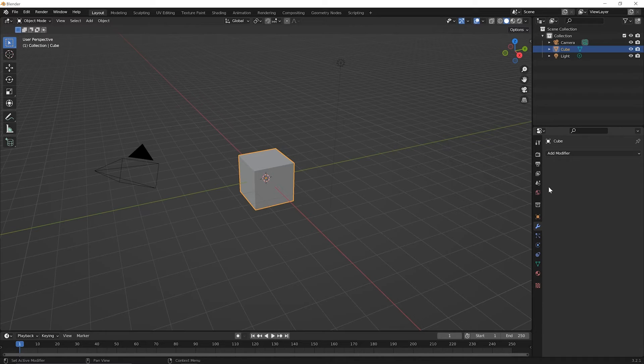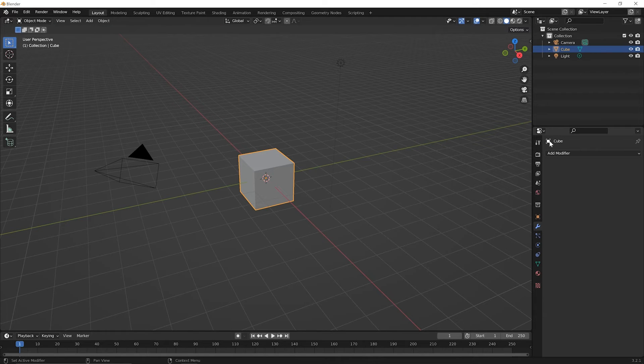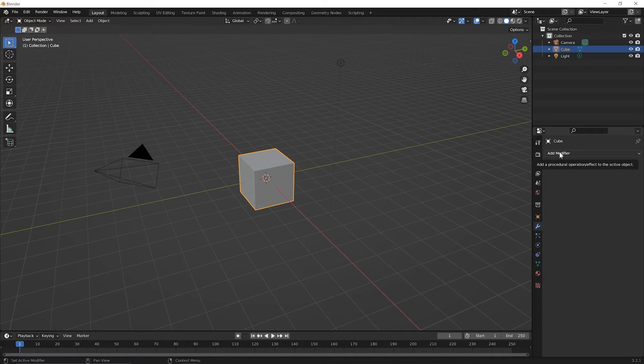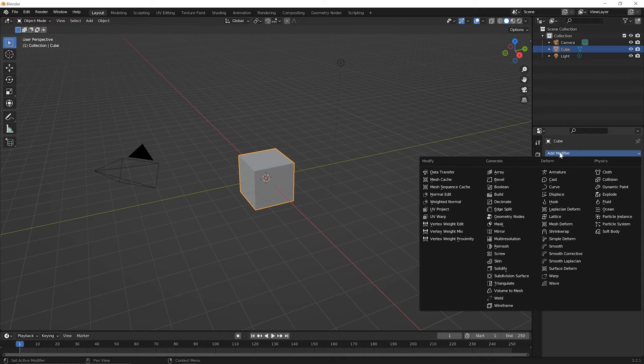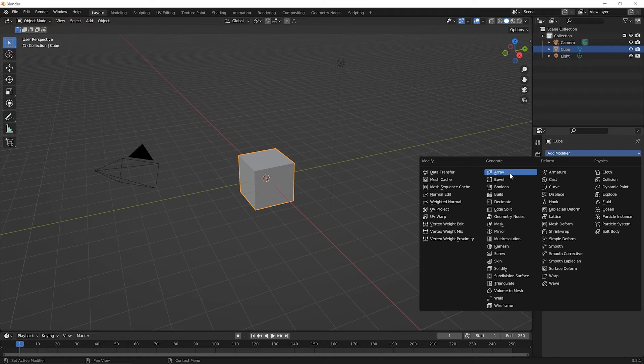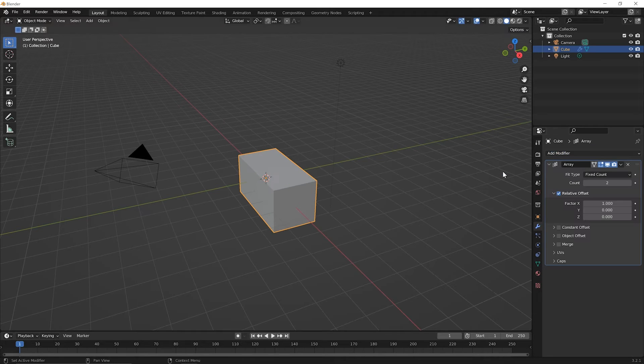And you'll see that it says add modifier. We've selected the cube. So the cube is what is here and we can add a modifier to it. Go ahead and click on add modifier and it will drop down a menu of many, many options. And as I mentioned, we're not going to talk about any of them other than this very first one here on the generate column that says array. So go ahead and click on array.